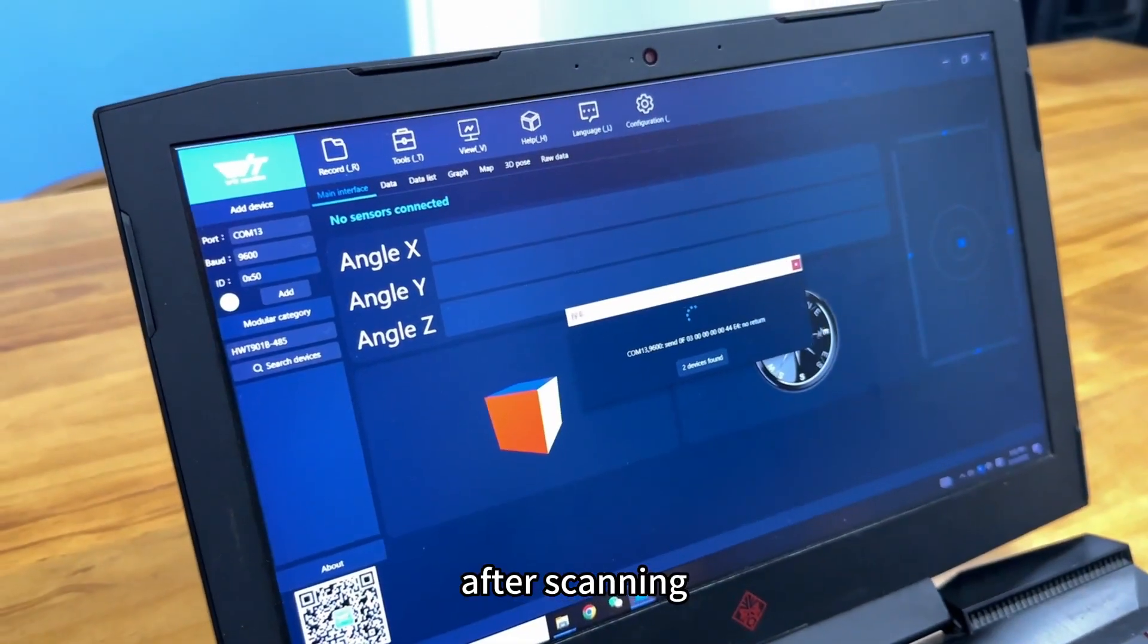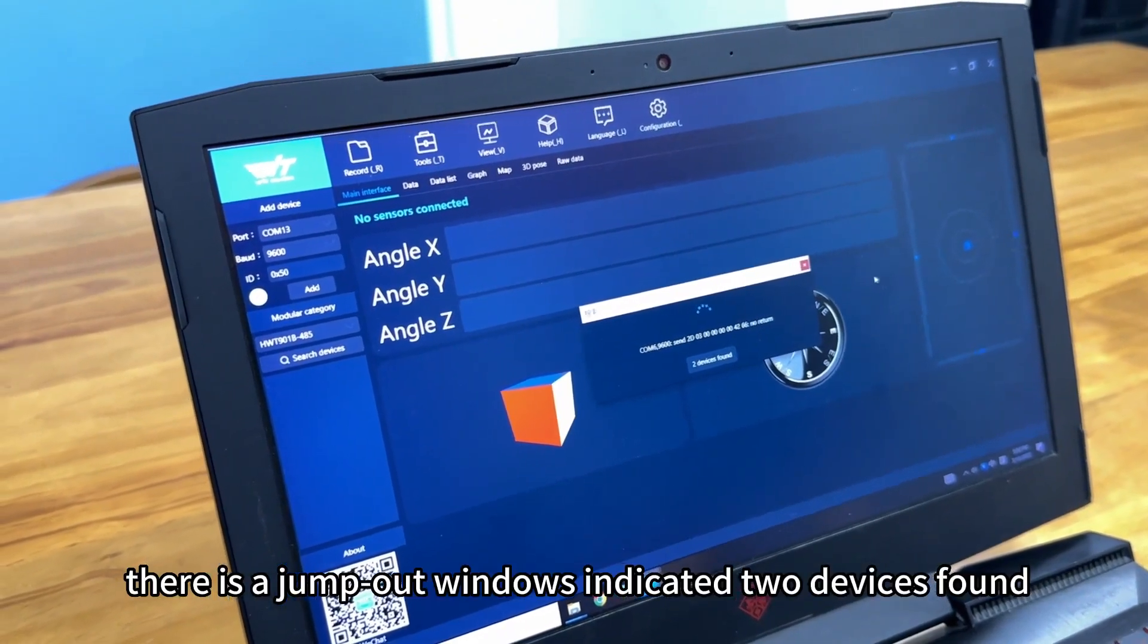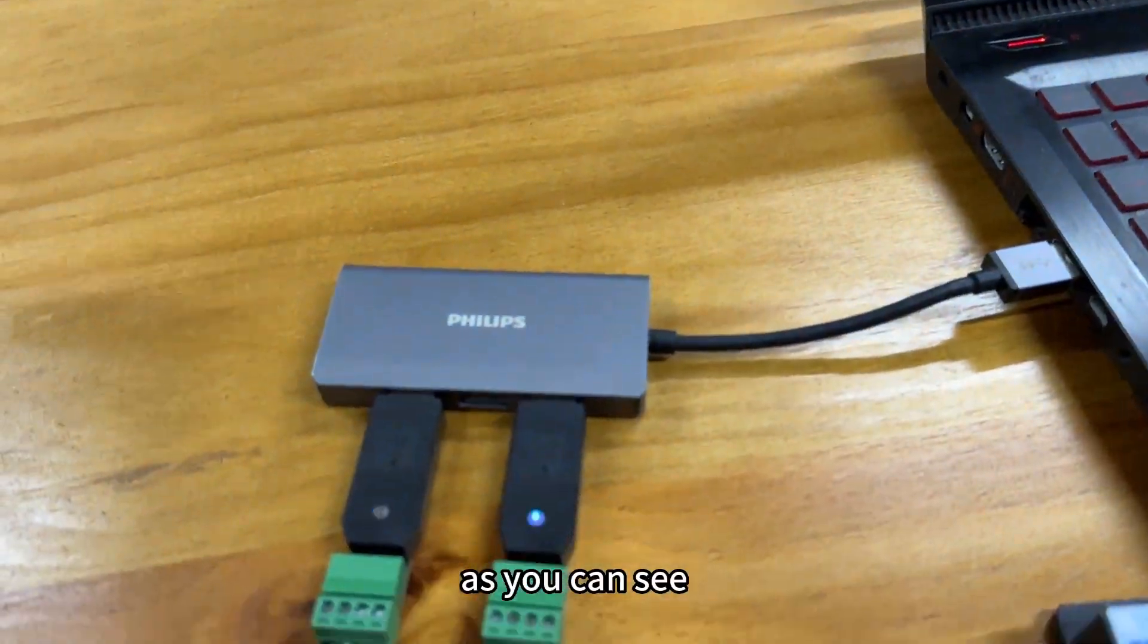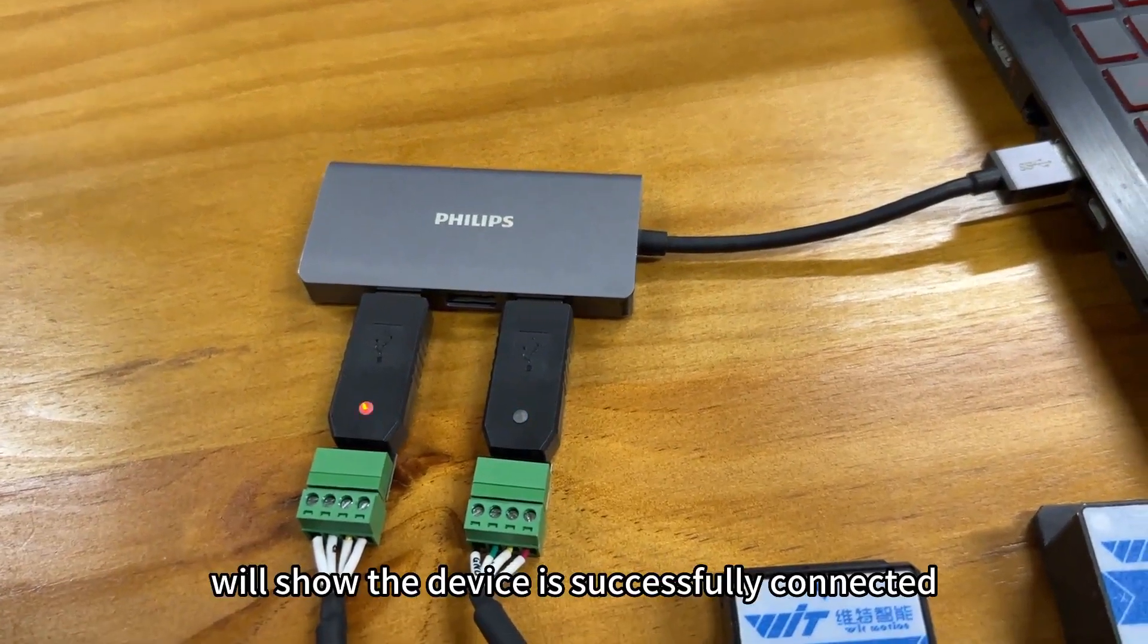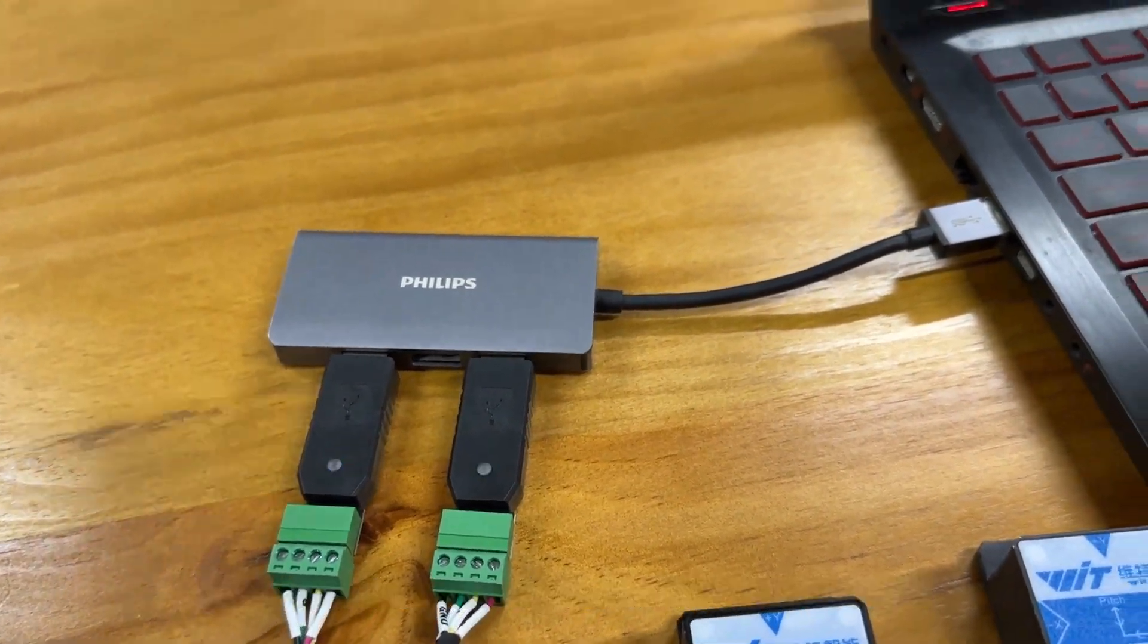After scanning, there is a jump-out window indicating two devices found. We close it. As you can see, the LED indicator will show the device is successfully connected.